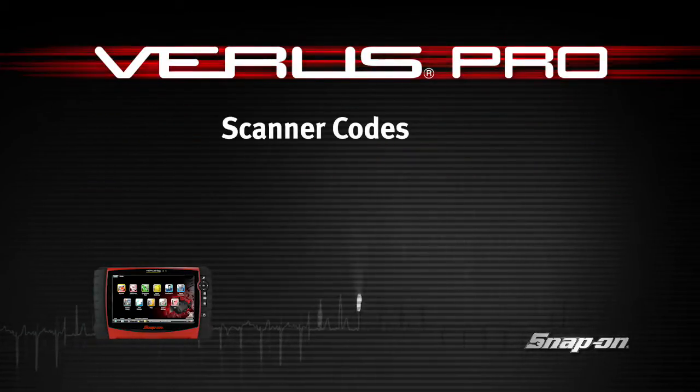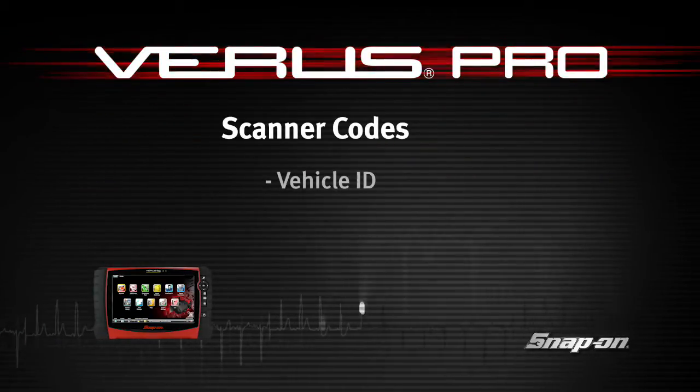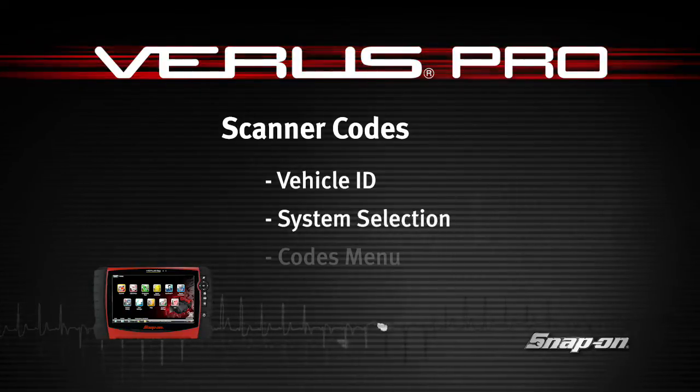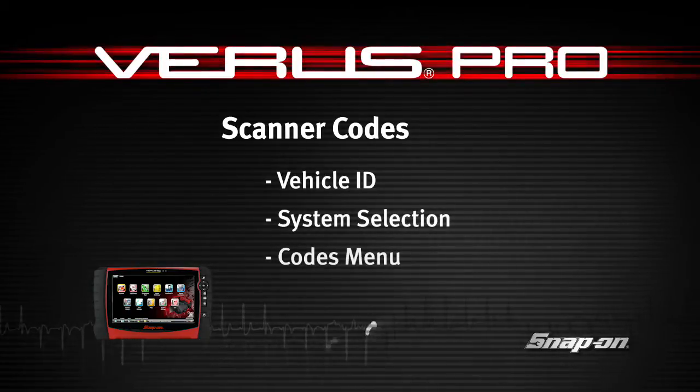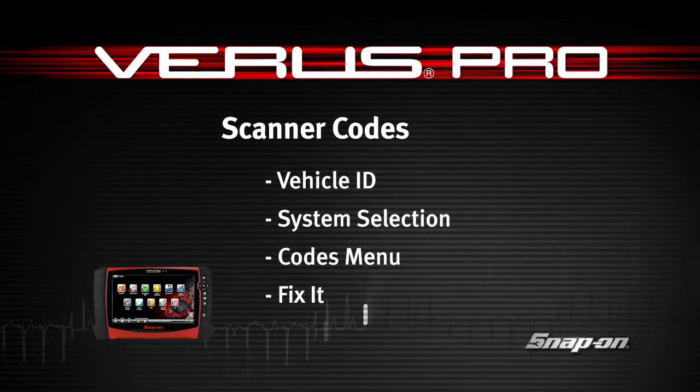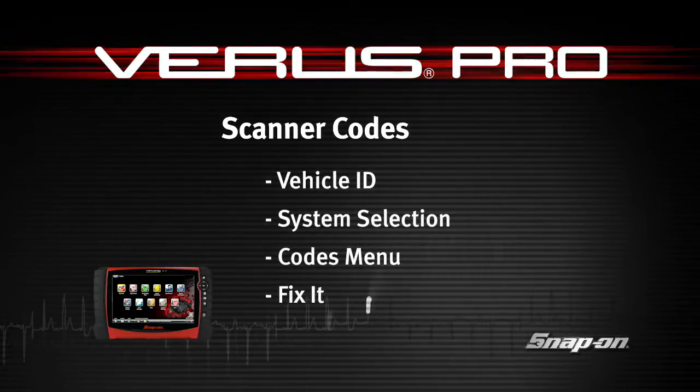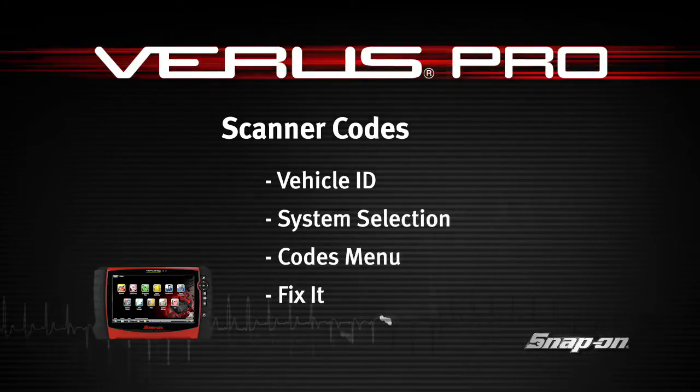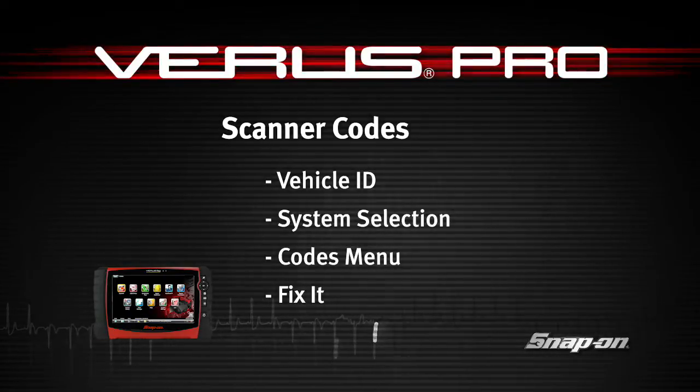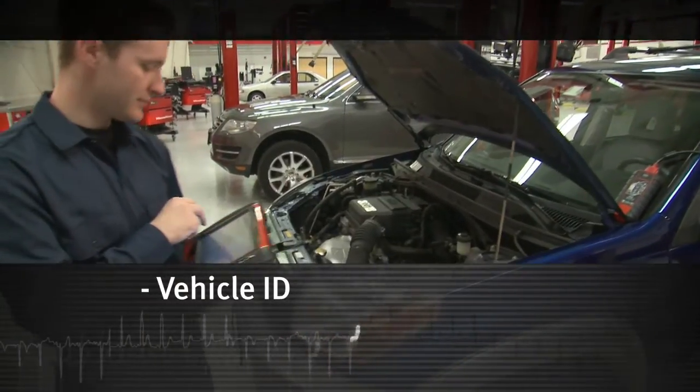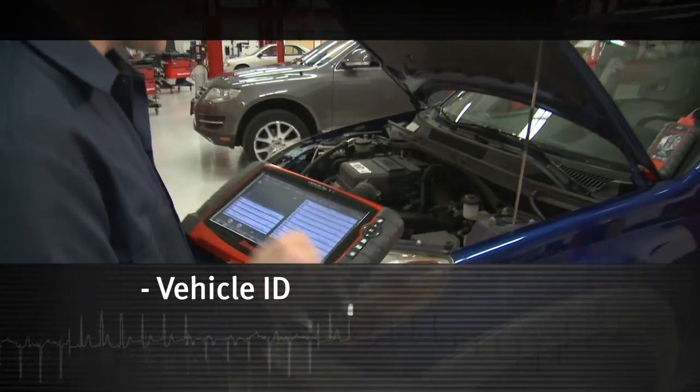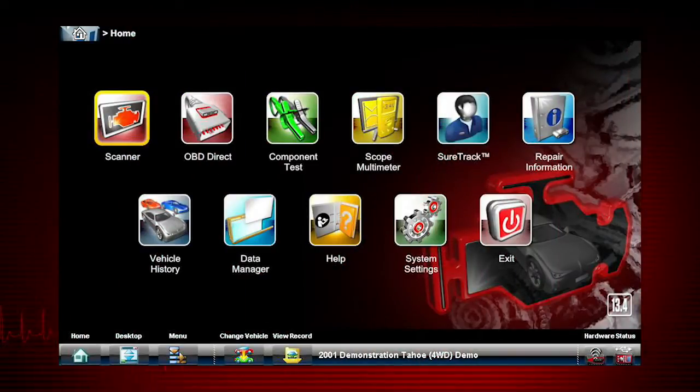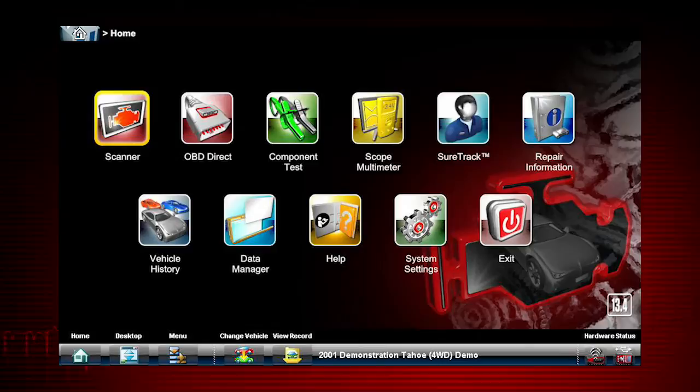Snap-on Training Solutions helps you get the most out of your Veris Pro diagnostic tool. This training module covers the vehicle identification process and code operations. The first step in diagnosing any vehicle is to select the vehicle ID.